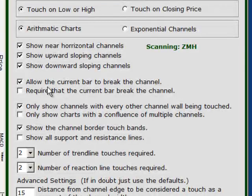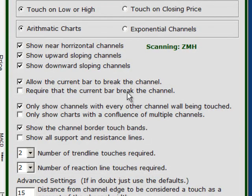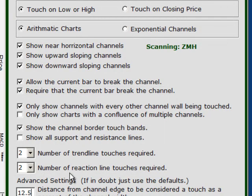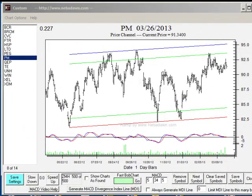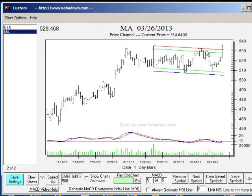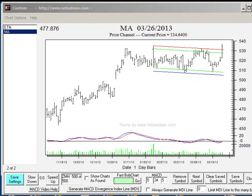The next check boxes are: allow the current bar to break the channel, and require that the current bar break the channel. So if you're looking for channel breakouts you would check that. We can do a fast scan and see if we have any channel breakouts. Here we have a breakdown — you notice it just broke the bottom line. We found two channel breaks today: ETN breaking in support and MA breaking out towards the top of the channel. I'm going to turn off the required breakouts for now.